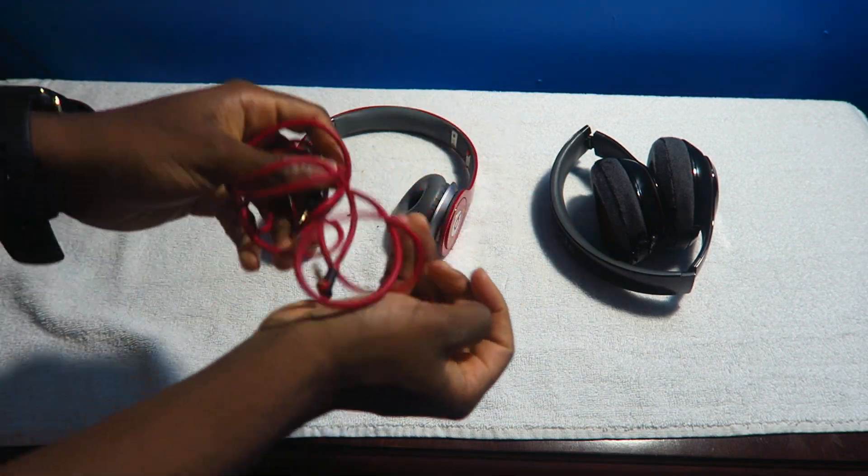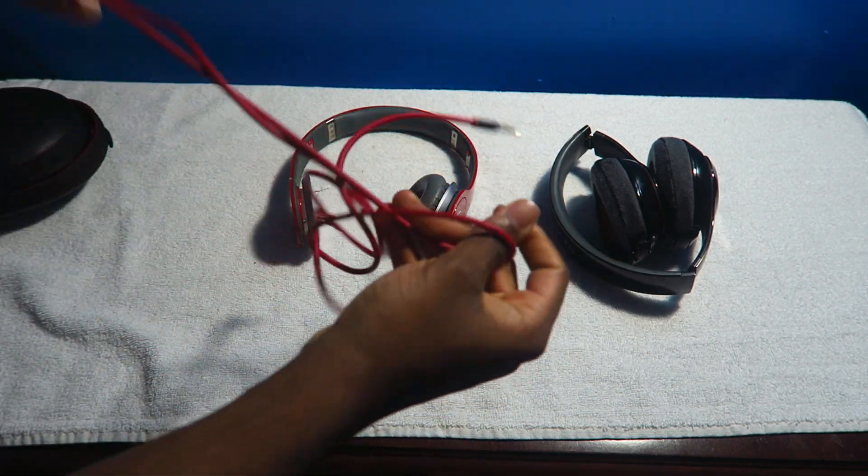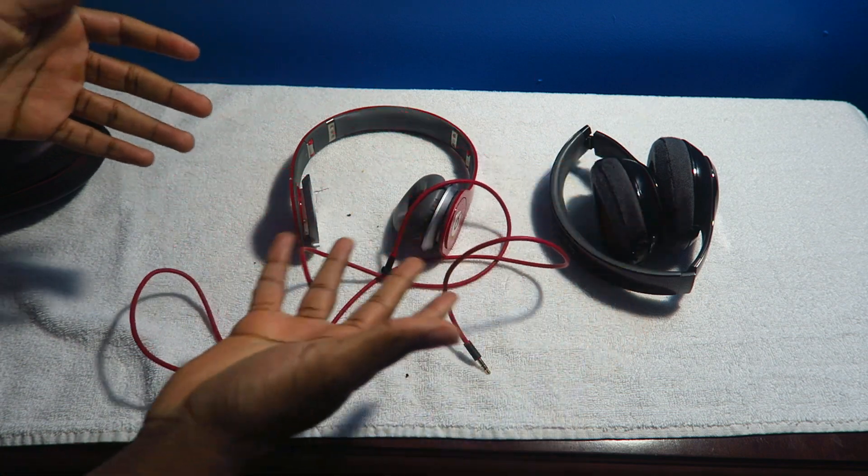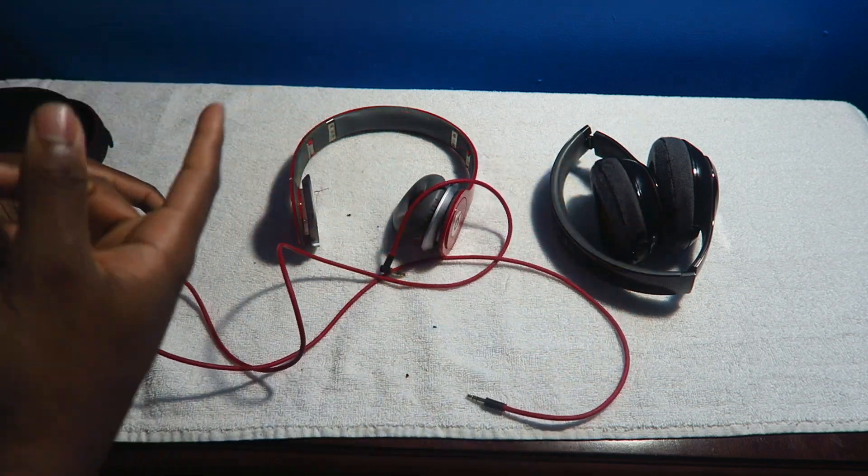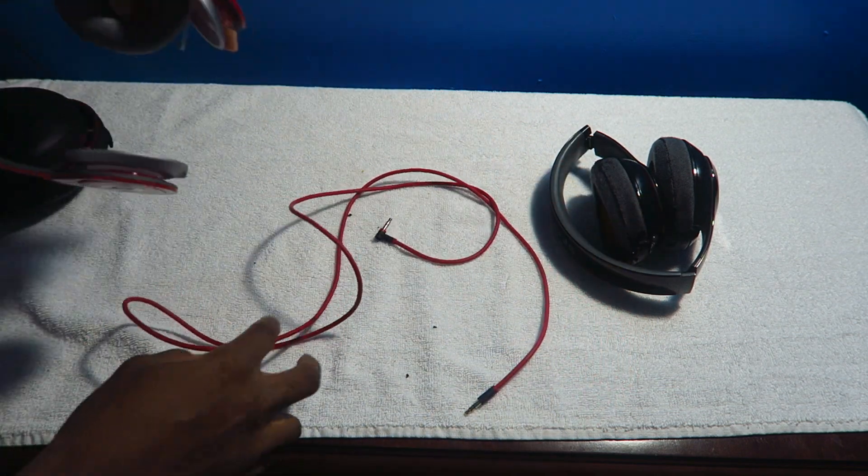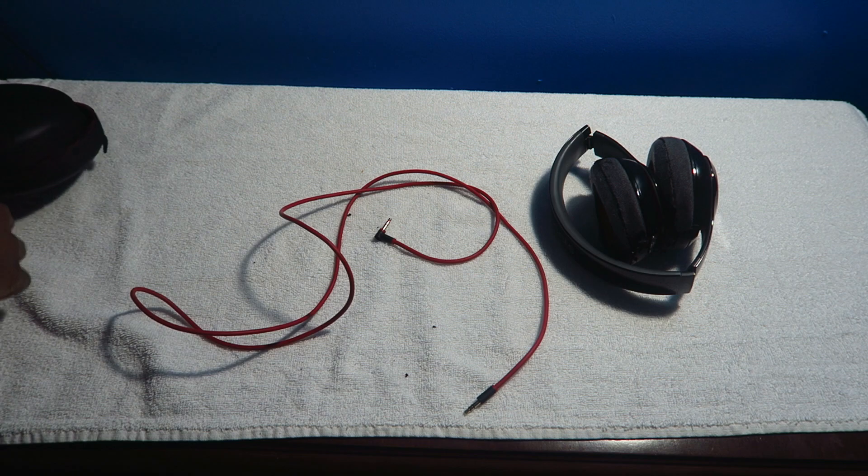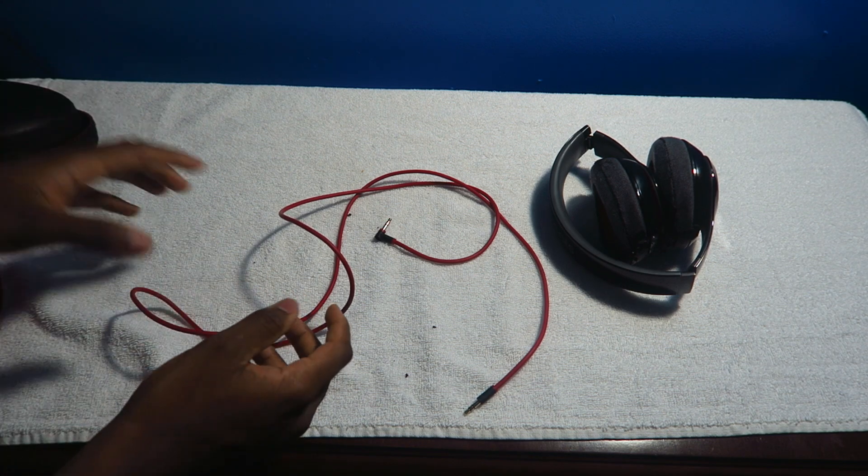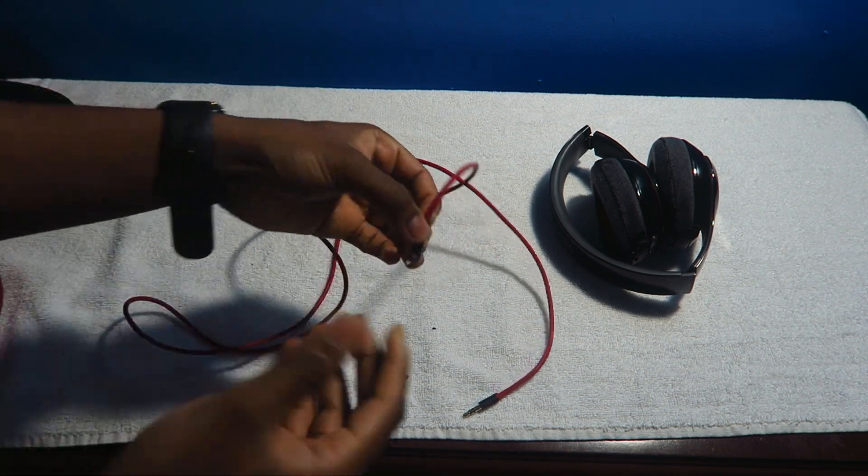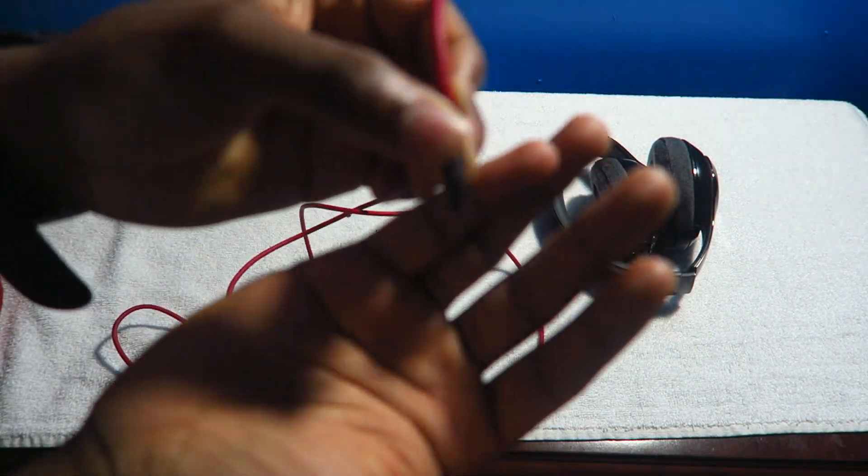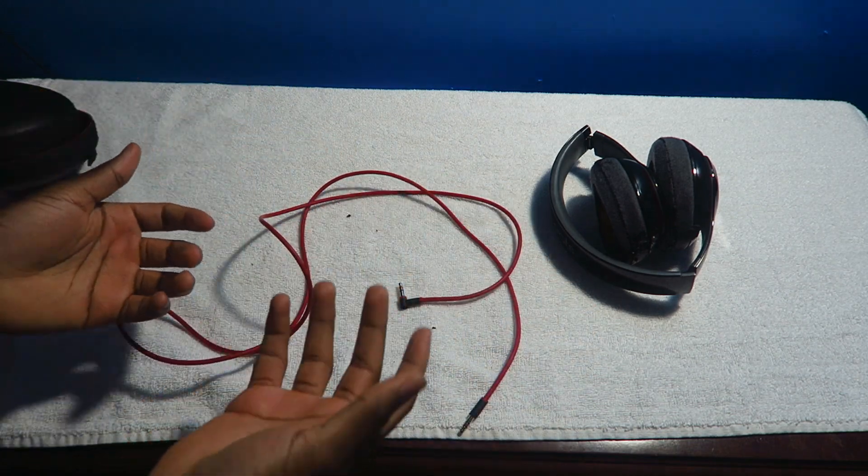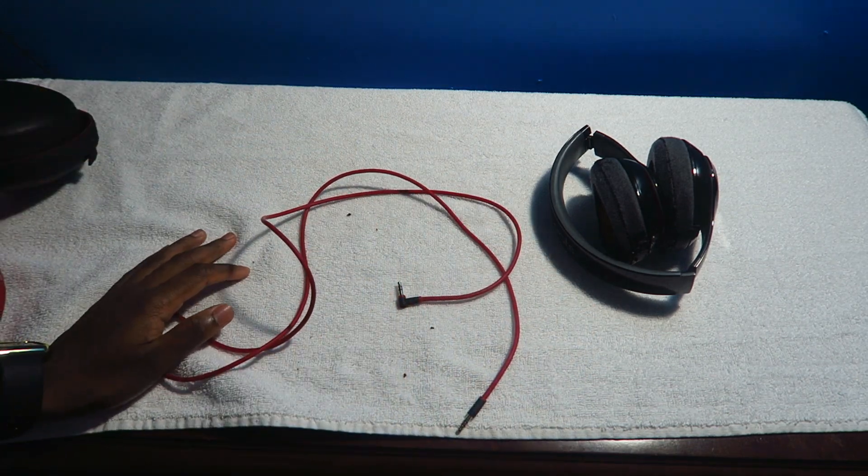But one thing I do like about these wires, it's hard to tangle them up. So once you build them up it's hard to tangle these Beats wires up and that's one thing I do like about the Beats wire. But you're gonna go through a lot of wires, trust me.